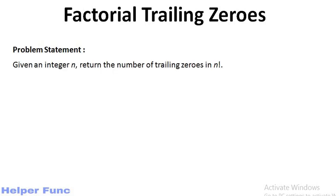The problem statement says that given an integer n, return the number of trailing zeros in n factorial. Now what is trailing zeros? Trailing zeros are a sequence of zeros after which no other digit follows. That is, they are the sequence of zeros at the last of the number.